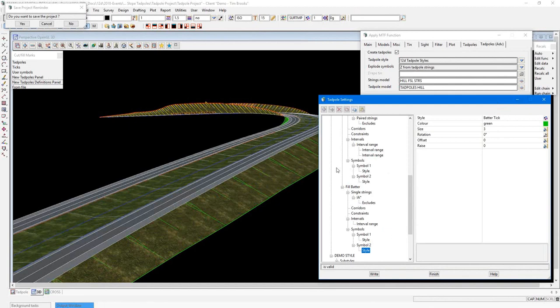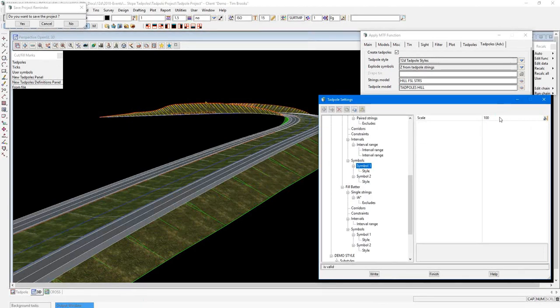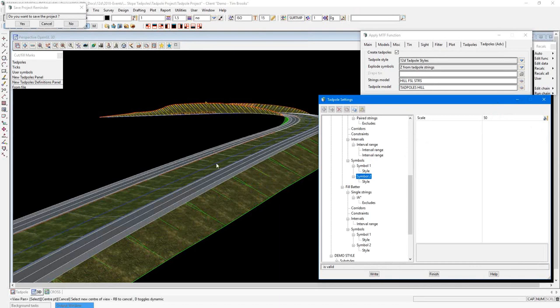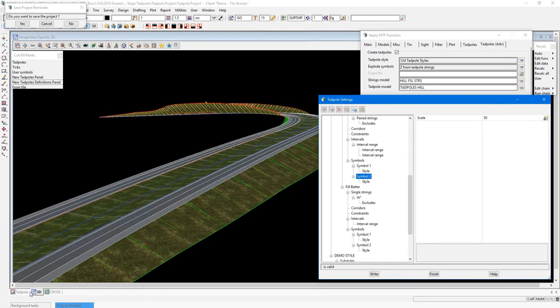On the median drain, we're using the same tick style. But for symbol one, it is set to 100%. And symbol two, it is set to 50%. Therefore, getting the large tick, small tick, large tick, small tick.